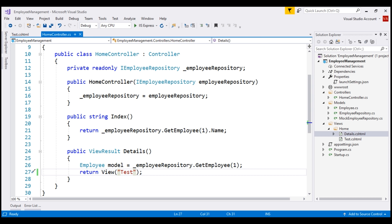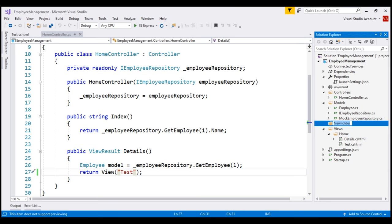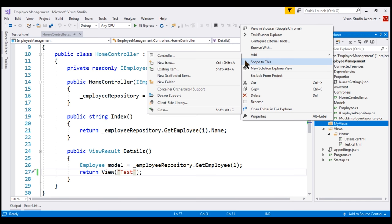At the moment, using this overloaded version of the view method, we are specifying a view name. Using the same overloaded version, we can also specify a view file path. Let's understand this with an example. I'm going to add a new folder to our project and name it 'MyViews', then add a view file to that folder named test.cshtml.